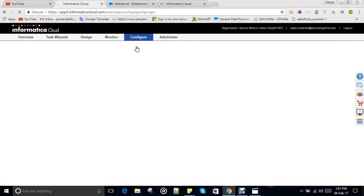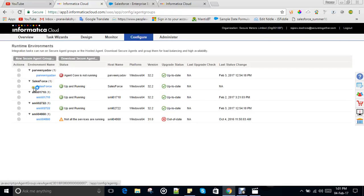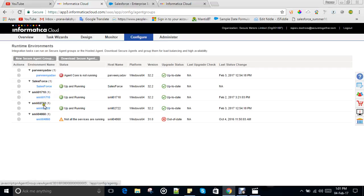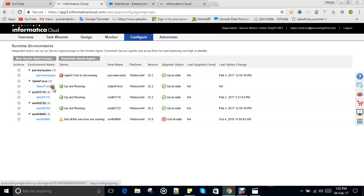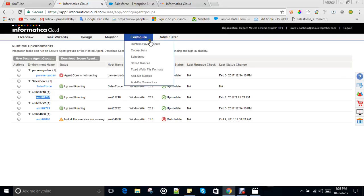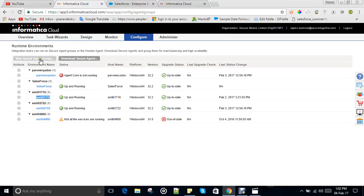The runtime environment basically defines from which connection we are going to get the system details. This connection runs on the local machine, so you have to install the secure agent application on your local machine — from where you want to run the data or store the error files. I have created one for testing purposes called 'Salesforce' and it is up and running. There are a few more agents running for my client site, smile0710.